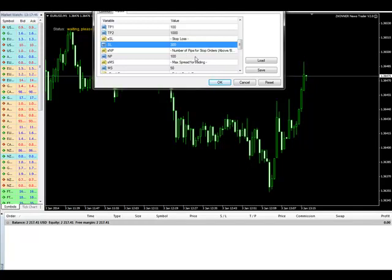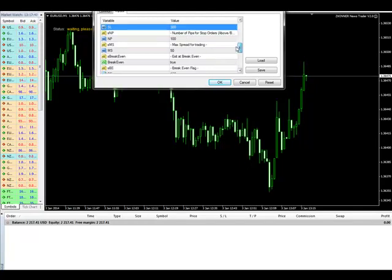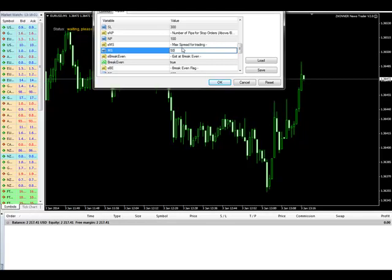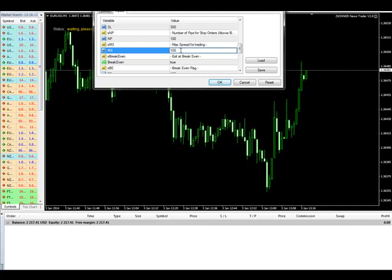The next setting is for the maximum spread. Some brokers increase their spread at the time of the news. By default it is 10 pips, but I have made it 5 pips. So if the spread is more than 5 pips, I do not want the trade.